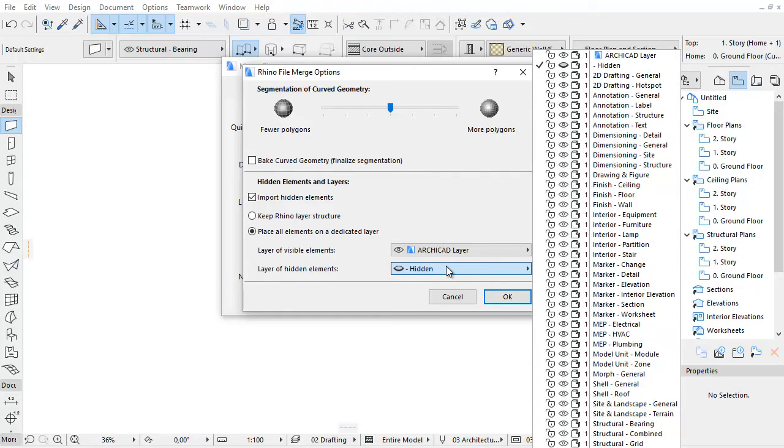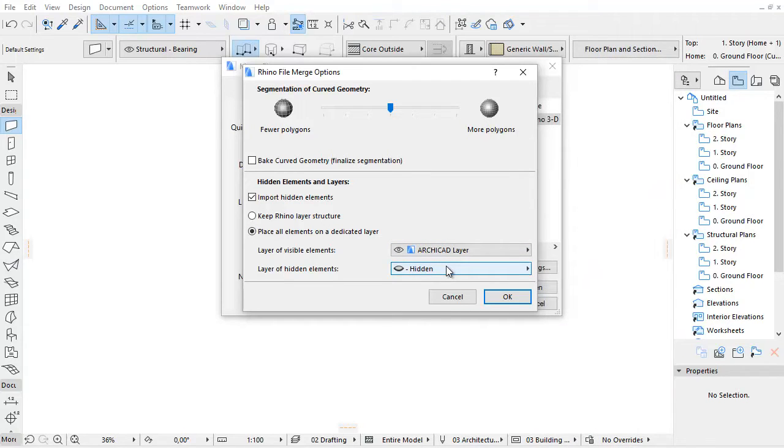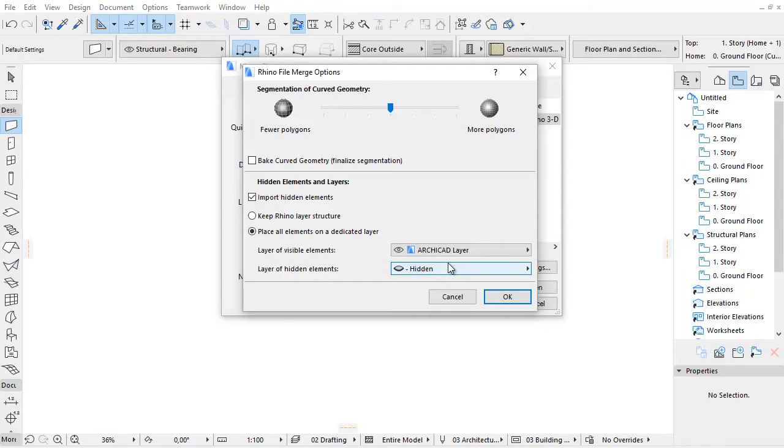Note, the hidden elements on the visible layer in Rhino will be visible in ARCHICAD after importing. Only the hidden elements on the hidden layer in Rhino will be hidden in ARCHICAD as well.